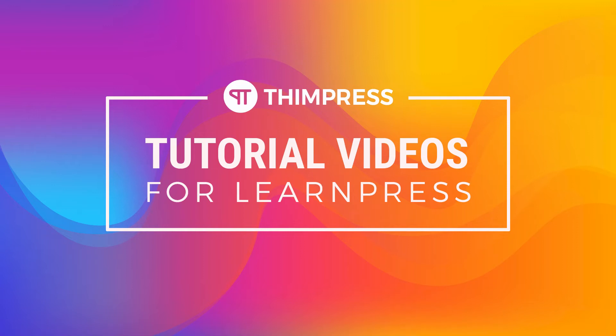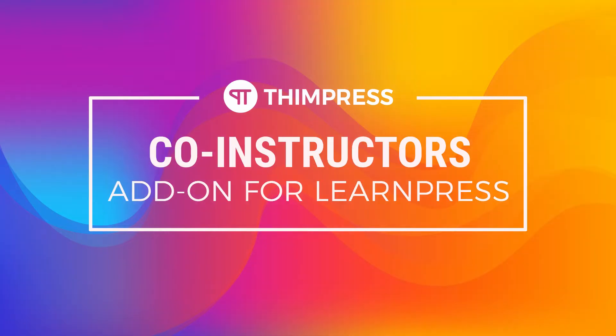Welcome back to our tutorial video series. In this video, I will guide you step-by-step how to use co-instructor add-on for LearnPress.